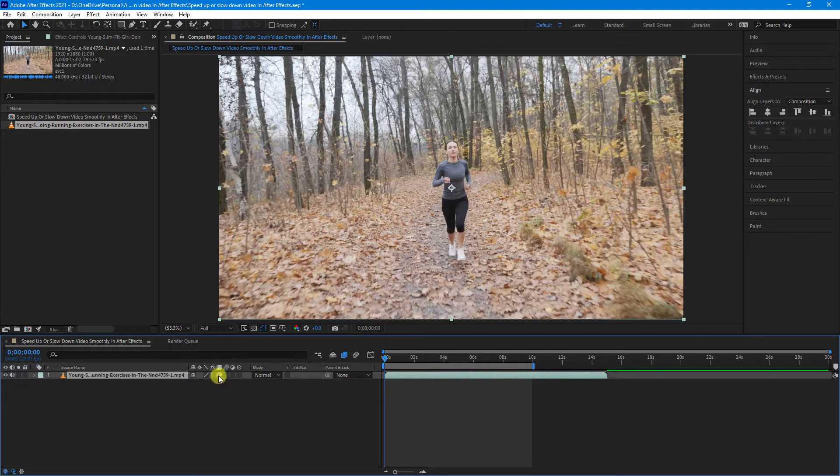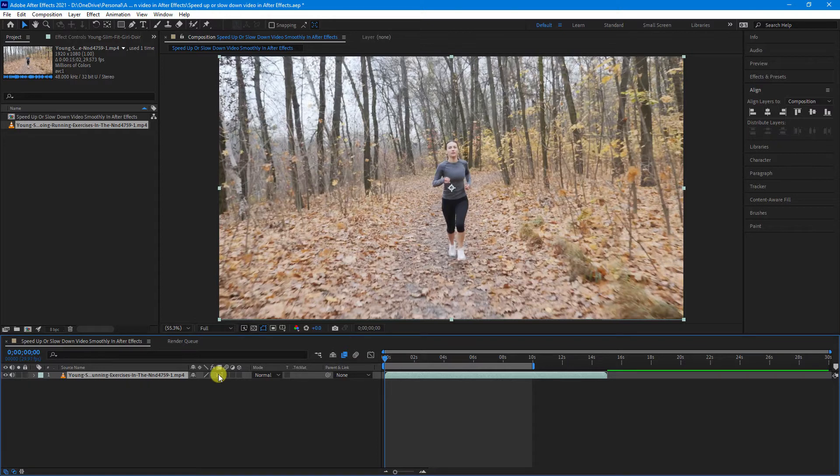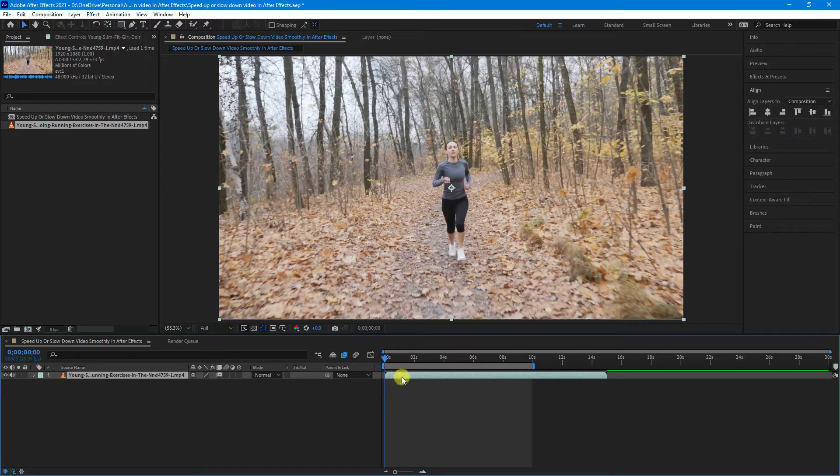You can also, if you were to tick that one more time, this then becomes optical frame blending, which is a different way of blending the frames. So try either or, depending on the footage that you are working with. I'll just put it back to that.